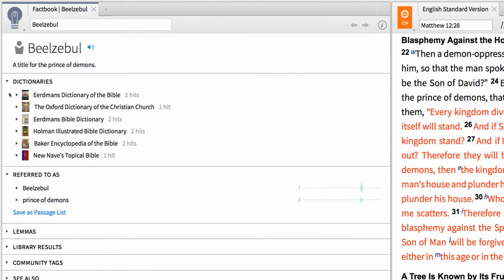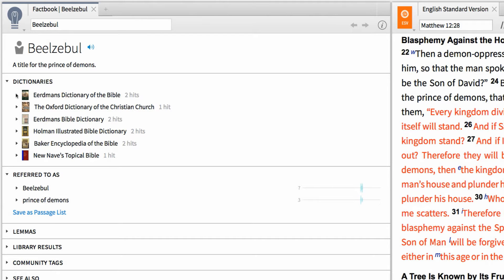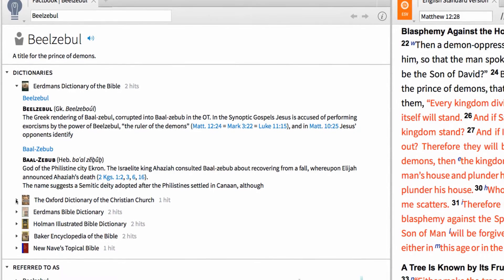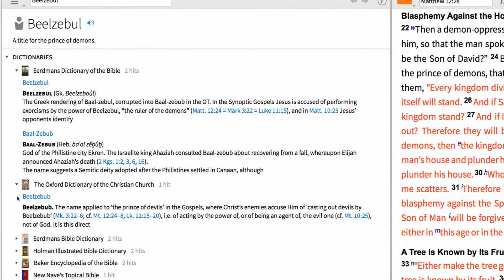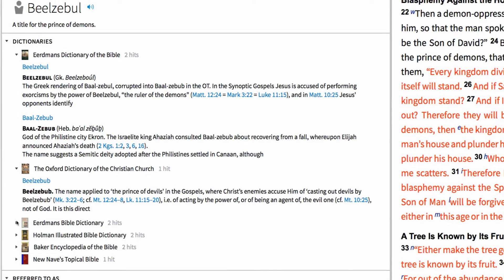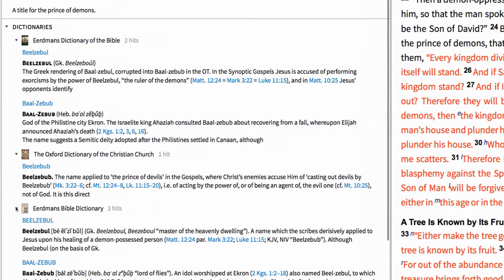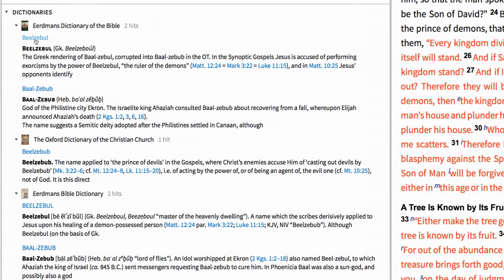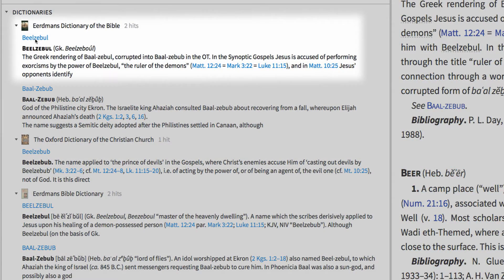Depending on your base package, the first section of the report populates with your favorite dictionaries. In this case, my top three hits for this search are articles from Eerdman's Dictionary of the Bible, the Oxford Dictionary of the Christian Church, and Eerdman's Bible Dictionary.